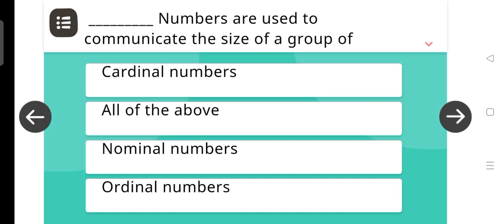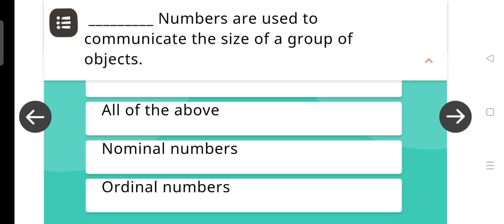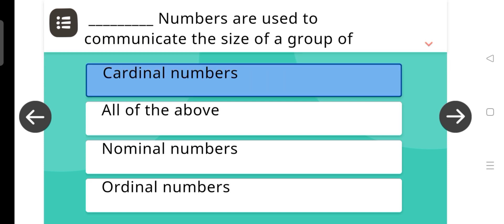Blank numbers are used to communicate the size of a group of objects. The answer is Cardinal numbers.